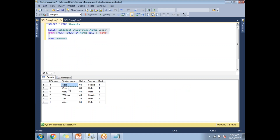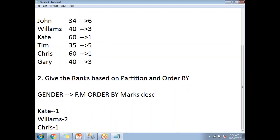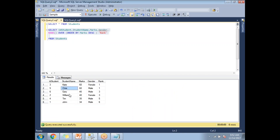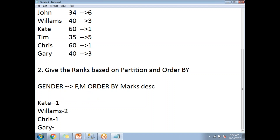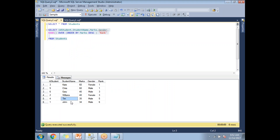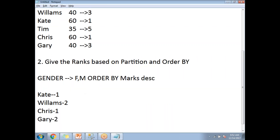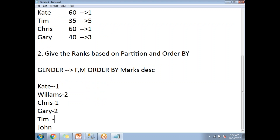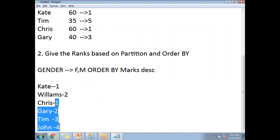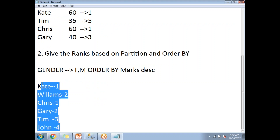There is no skipping here because once you apply partition by gender, no two people in the same gender got the same marks. Tim and John will be getting ranks 3 and 4, with no skipping. Let me write a query to show you these results — this is the result you get when applying a partition on the students table.